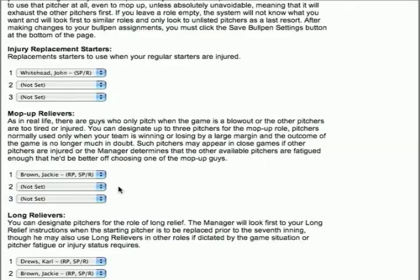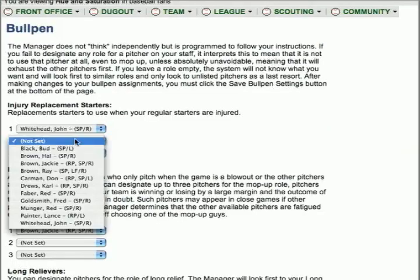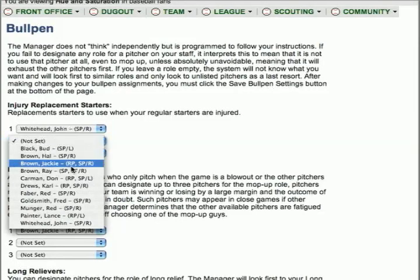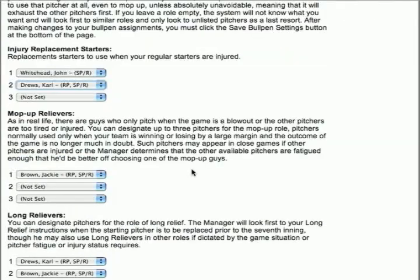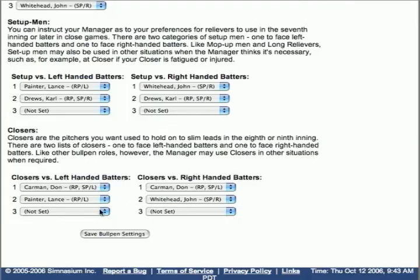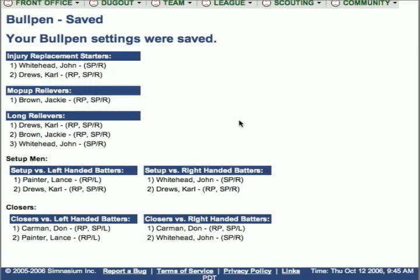You can go back and adjust any time, just like any of the assignments in the dugout manager — you can do this three times a day. You can set it and go when you're ready. Click Save Bullpen Settings, and your pitching rotation and your bullpen are set, at least for now.